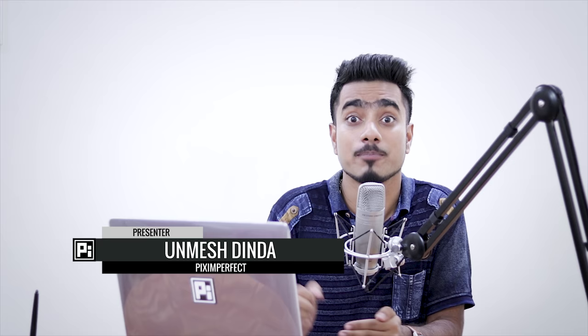Hi there. This is Unmesh from Pixel Perfect and today I'm going to share with you a crazy fun trick to create abstract, colorful backgrounds in Photoshop. So, let's jump straight in.